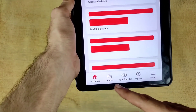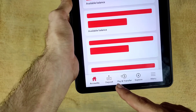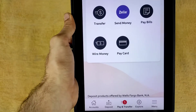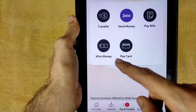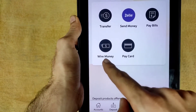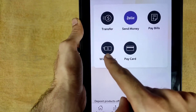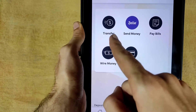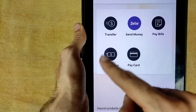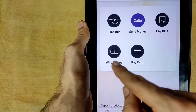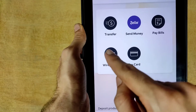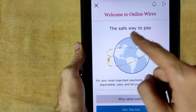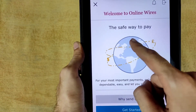At the bottom you will find the option for Pay and Transfer — tap on that icon. You will clearly see the option for Wire Transfer. Do not tap on Transfer and Send Money; you need to select Wire Money specifically. Tap on that icon.